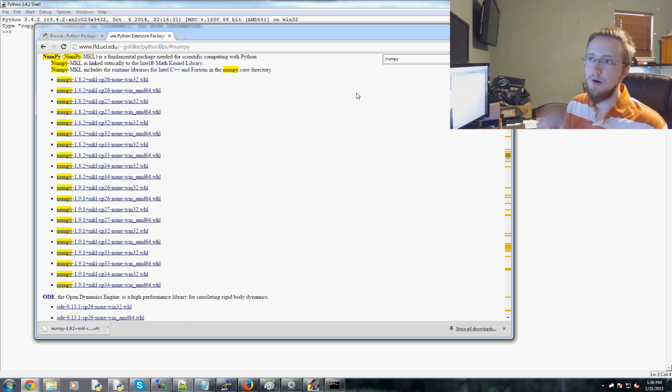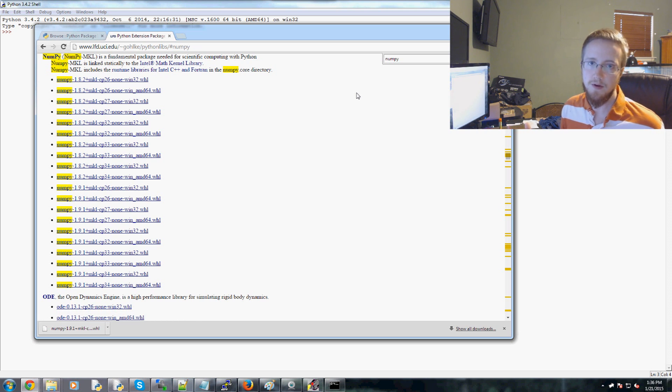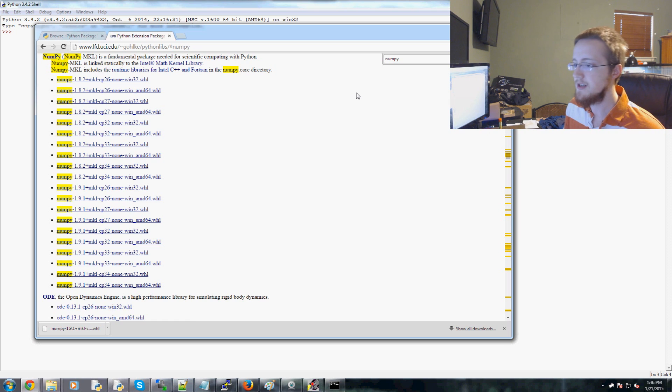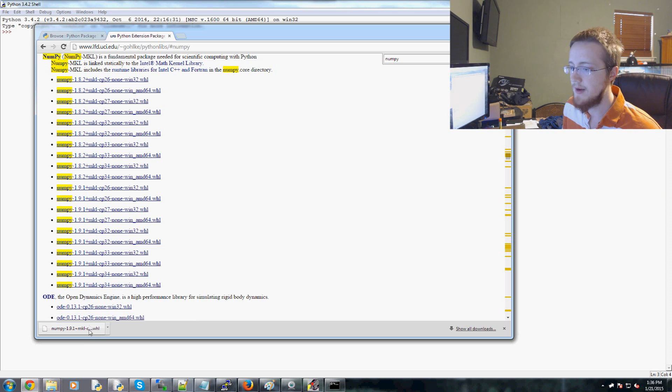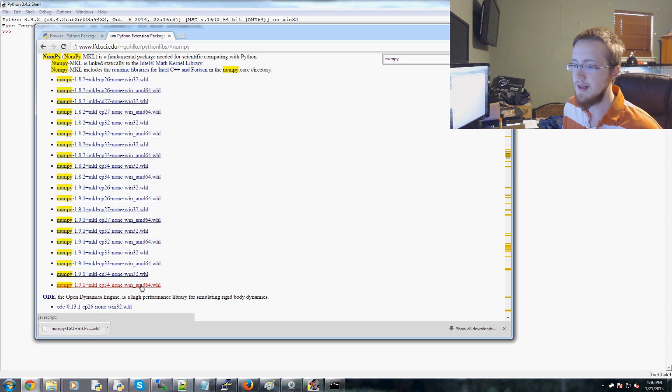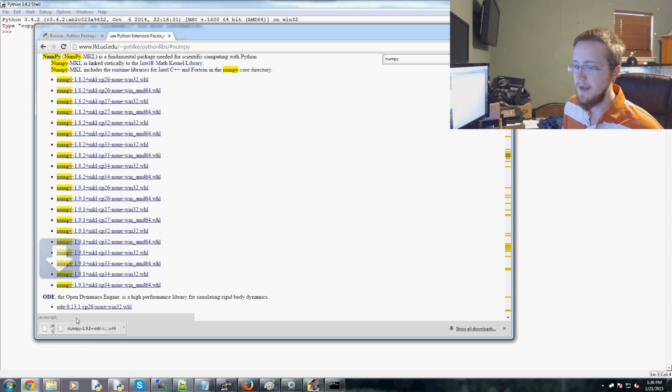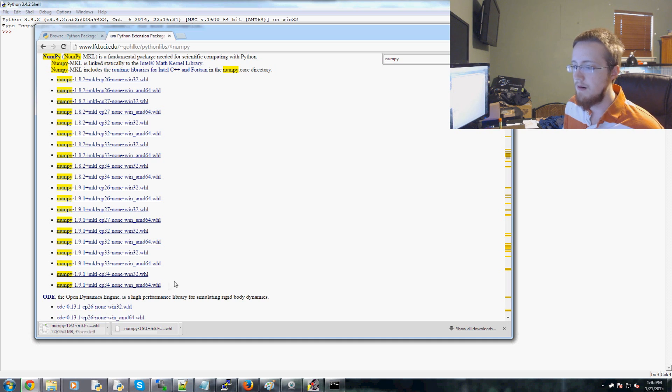So here I'm going to download NumPy. I've already actually got it downloaded, but you just need to click it and here it would come. Now, the only problem that you might have,